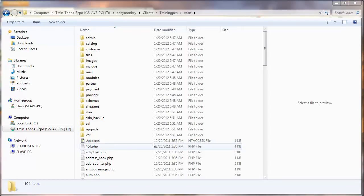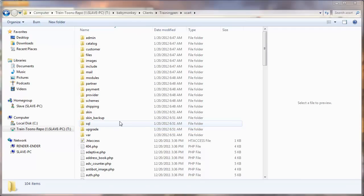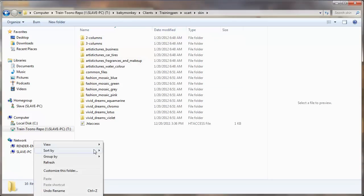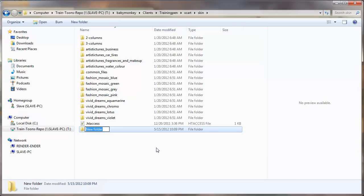We're going to start out right here on the desktop. I've navigated to a folder that is a local copy of Xcart on my computer. I'm going to go into that folder, then into skin, and here I can see all the different skins that are pre-made and included. The first thing we're going to do is create a new directory. Let's stick to the naming conventions they've set up and just call this my_skin.